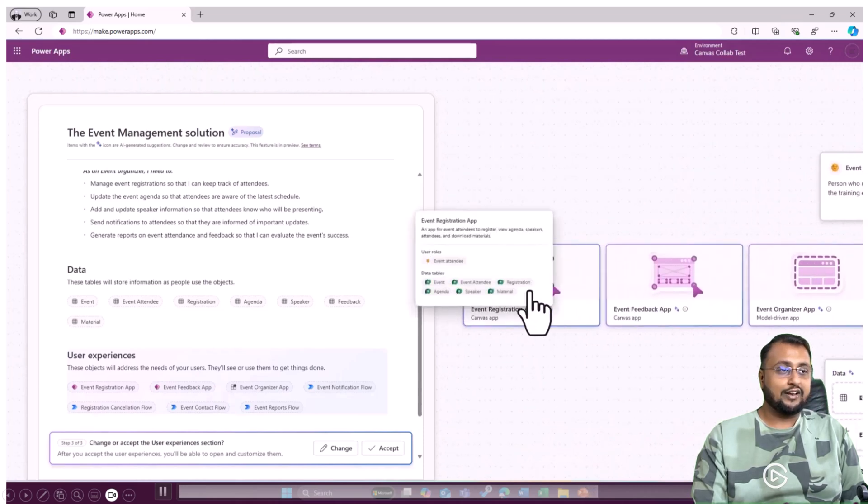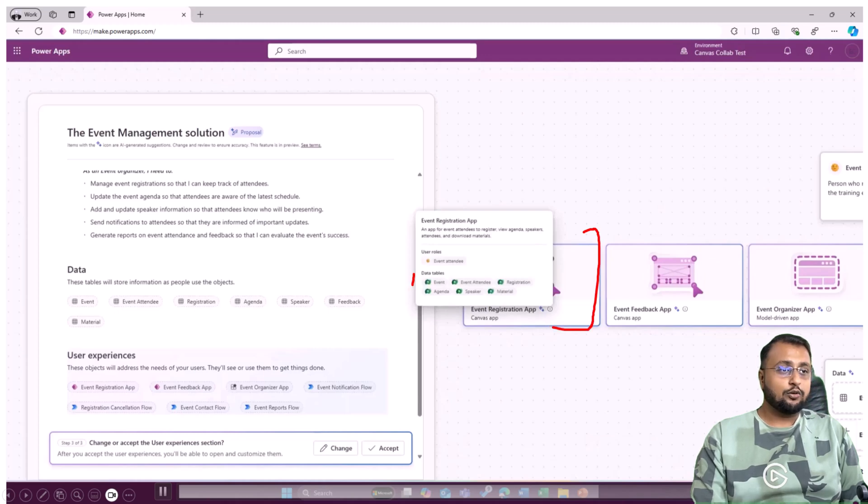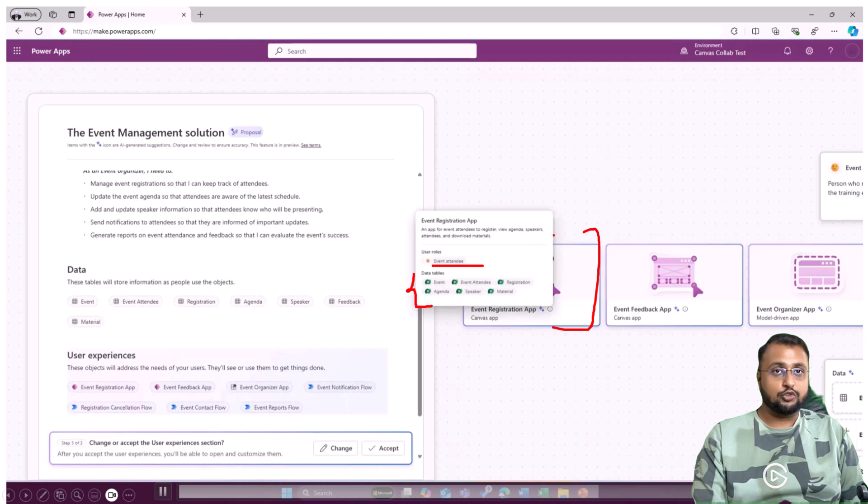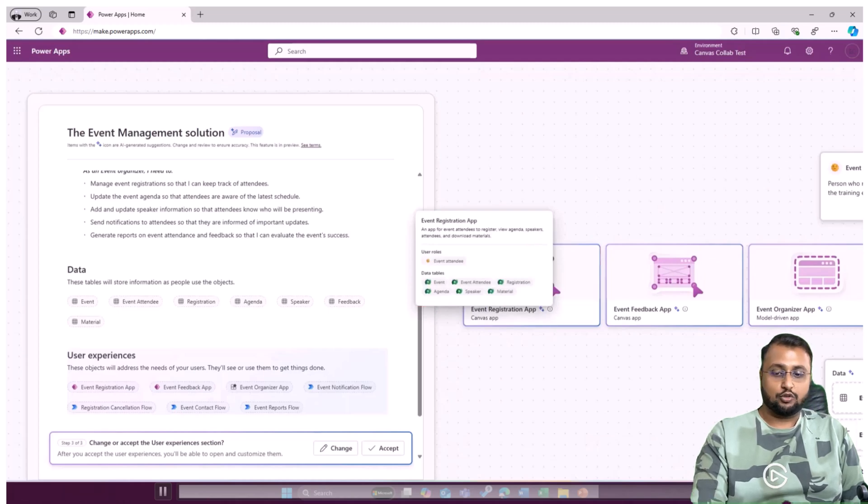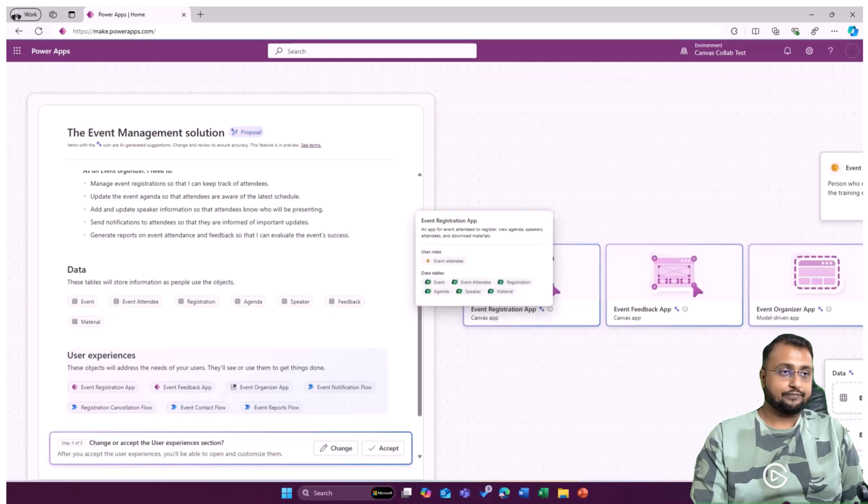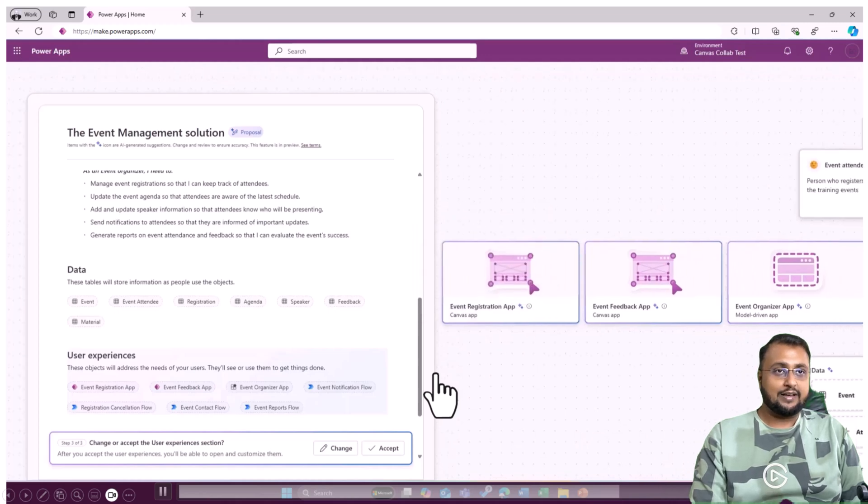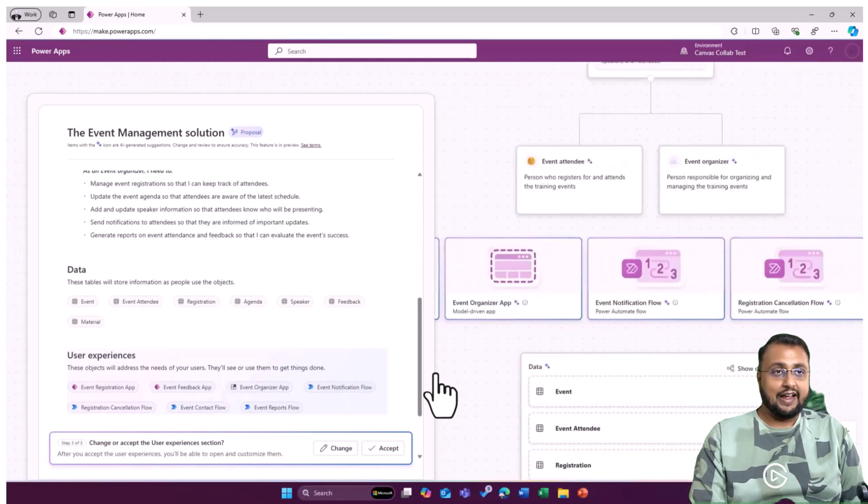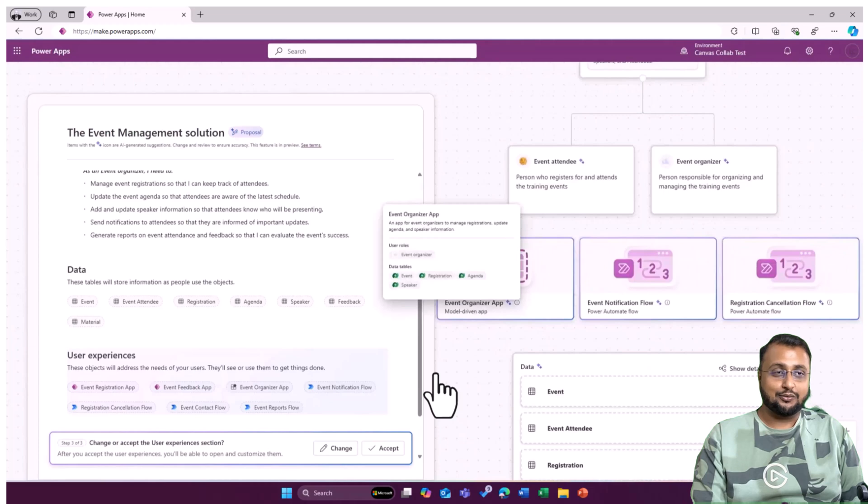When I click on this, it will show you that it connected with this many tables and for which user it has been created. Once you feel happy, you can just accept it and the entire solution will be ready for you. Isn't it cool and amazing?